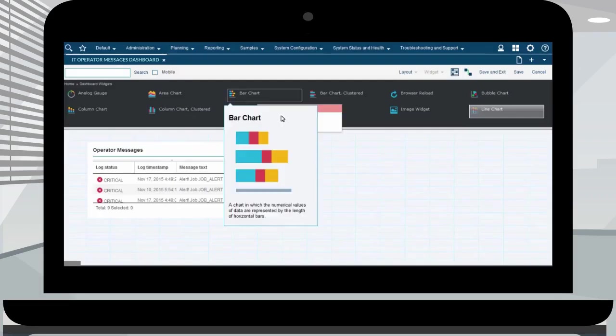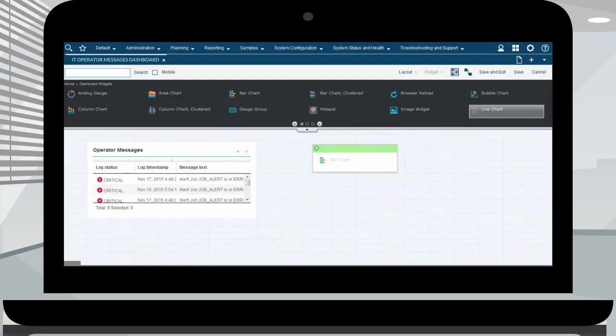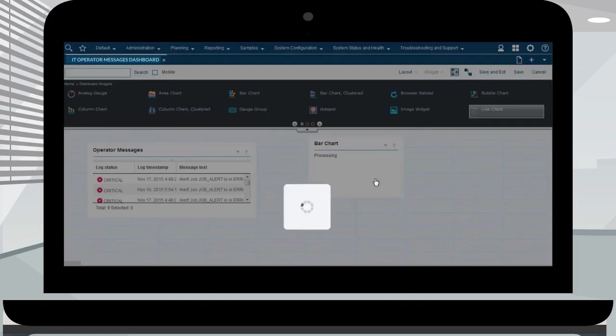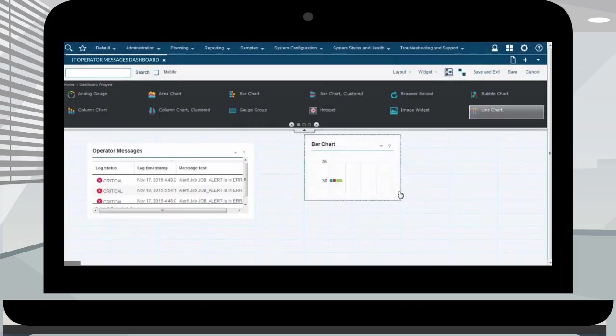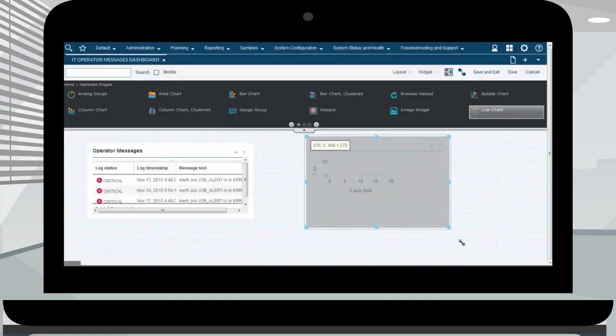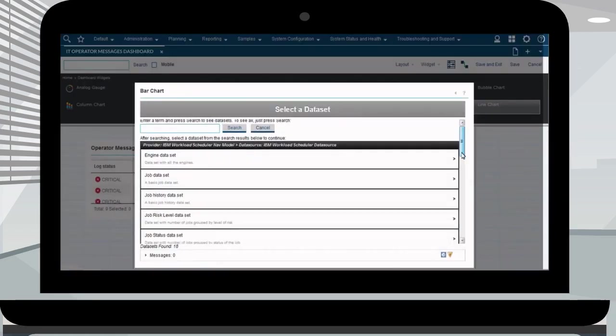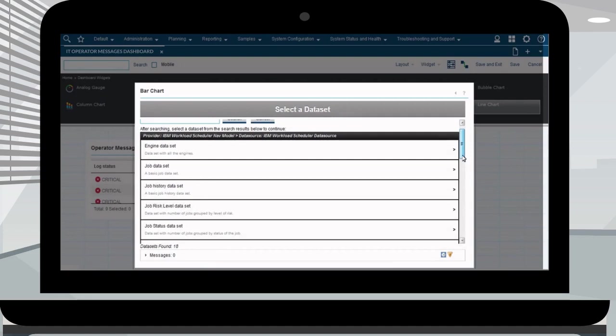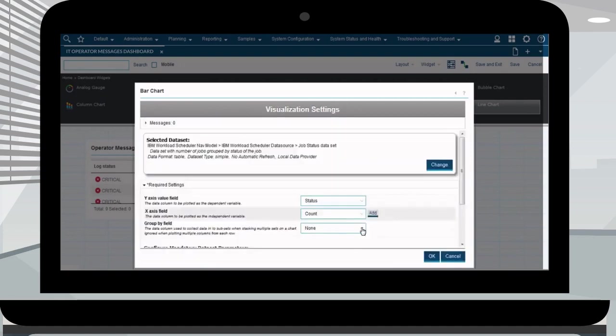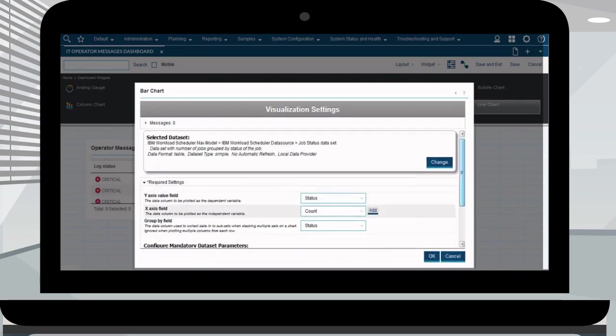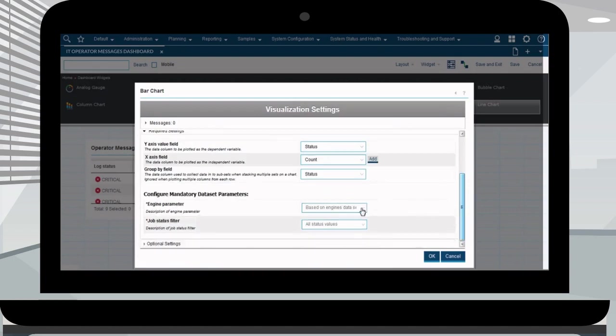Here we are creating a bar chart widget. Drag and drop the widget inside the dashboard and resize it. Click search to select a data set. Here we select the job status data set to show number of jobs grouped by status of job. Fill out the Y and X axis fields.